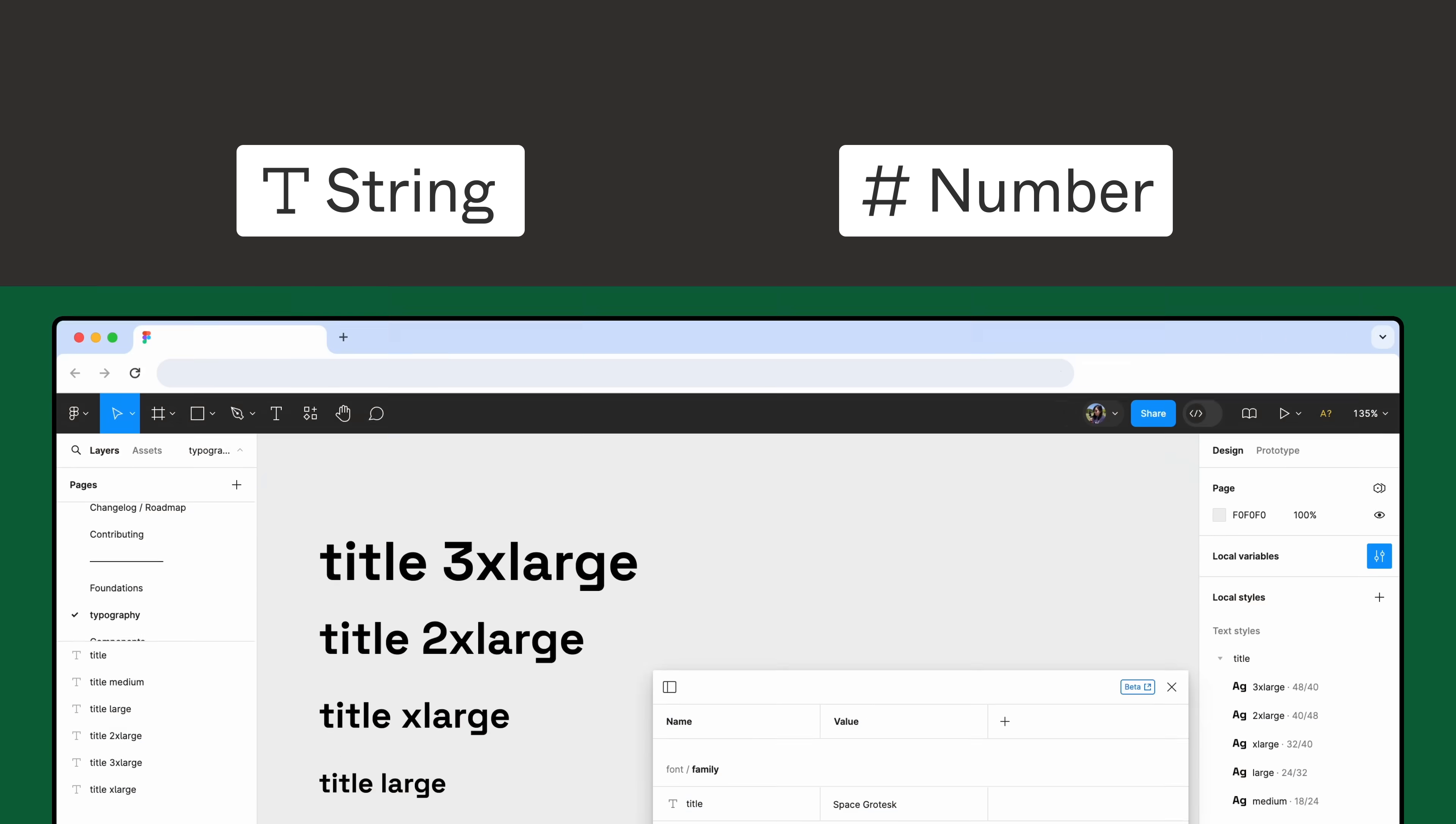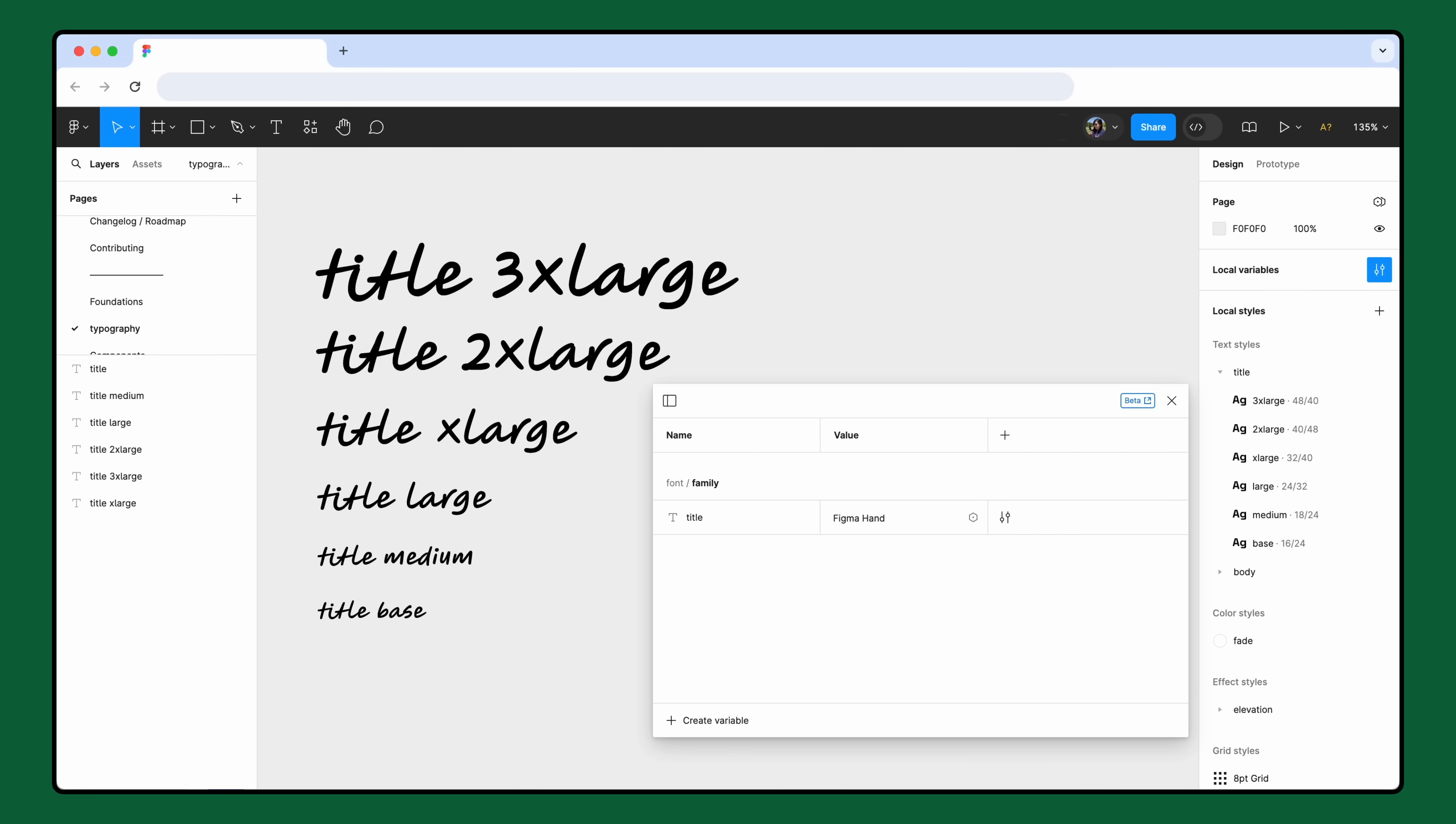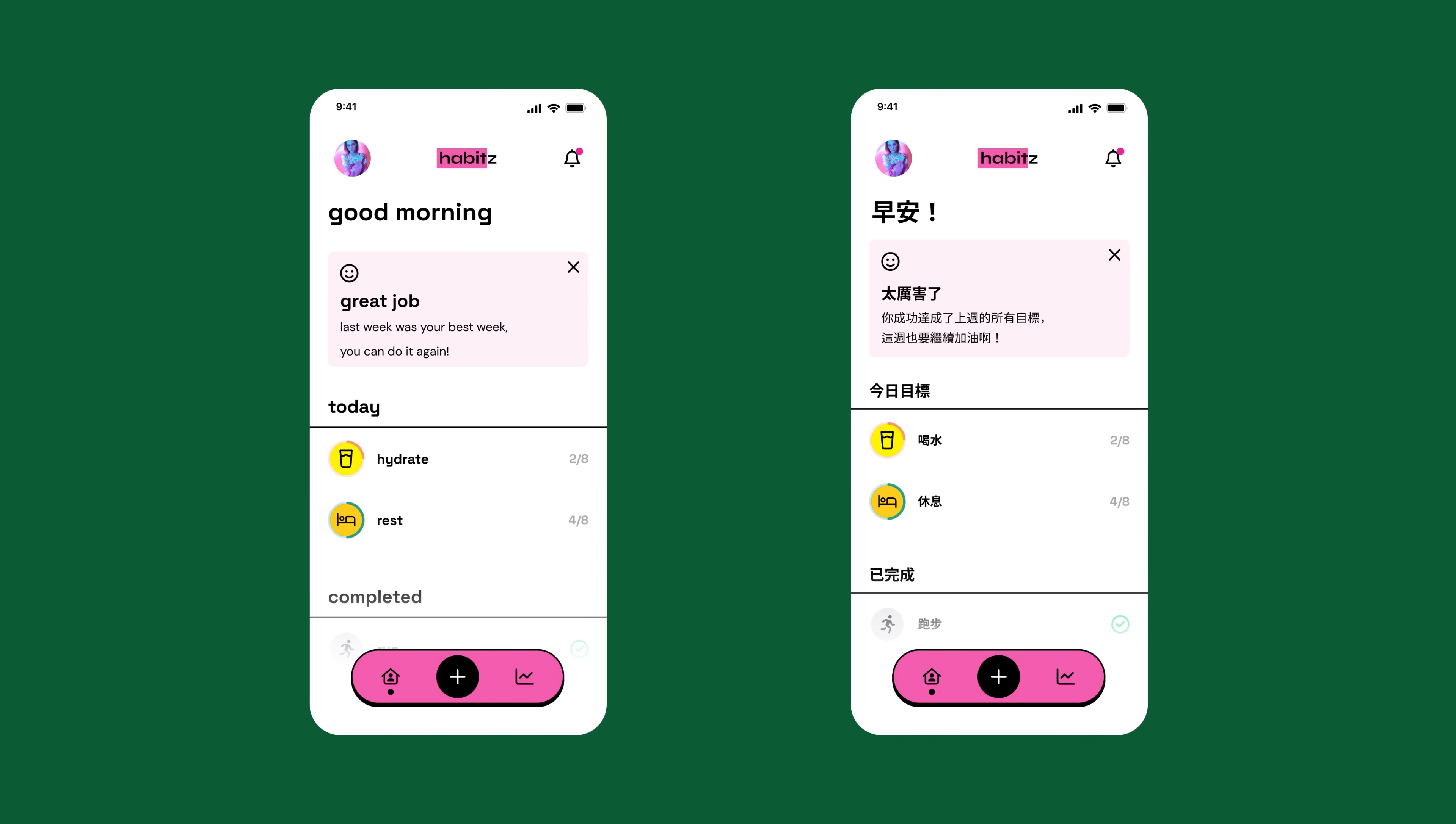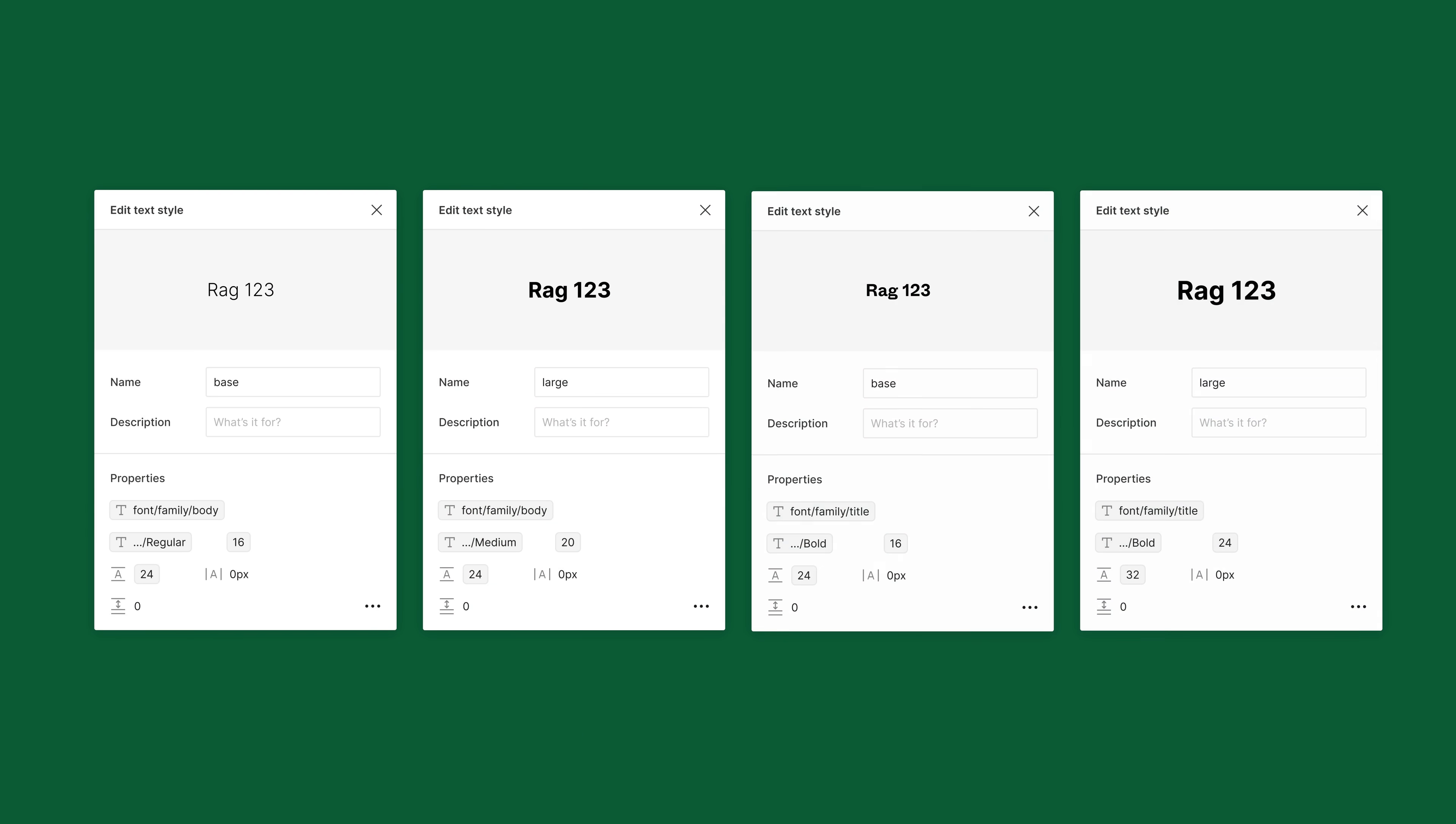With variables for typography, you can manage a type system faster and easier than before. Adjust text properties based on the language being used, and use a combination of variables in a text style, so you won't have to memorize all the properties of your display text or paragraph styles.